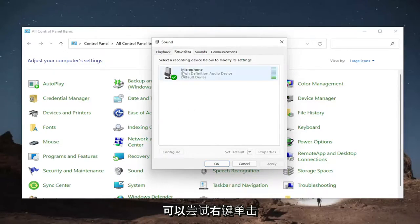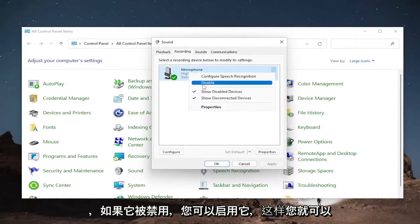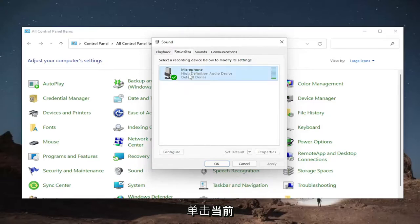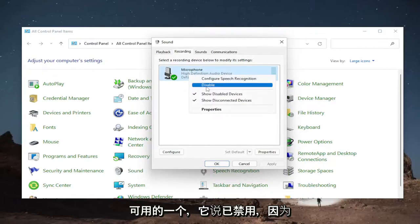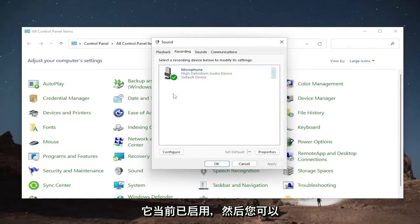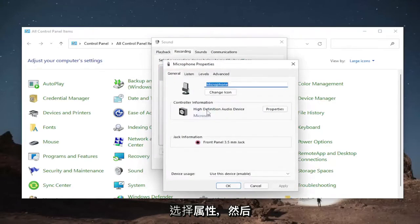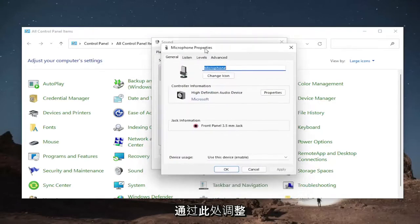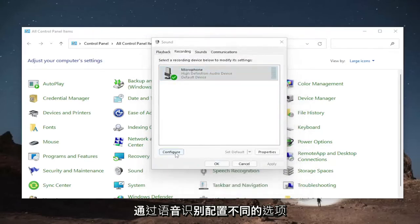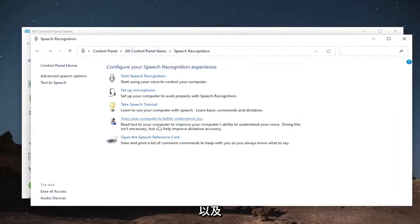You could try right-clicking on the device you're having a problem with and you can enable it if it's disabled. So you could right-click and enable. In our case, when I'm right-clicking on a currently available one, it says disabled because it's currently enabled. And then you can select properties and then adjust the settings through here, various settings for the microphone as well as configuring different options through speech recognition as well.